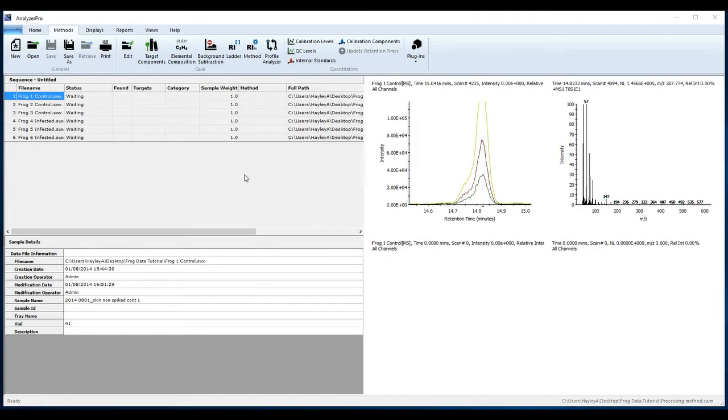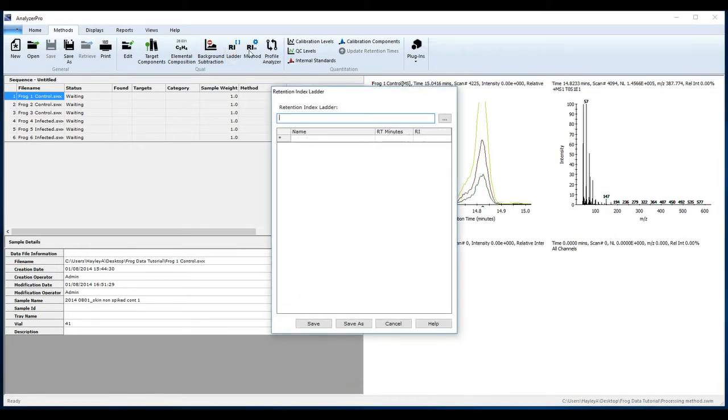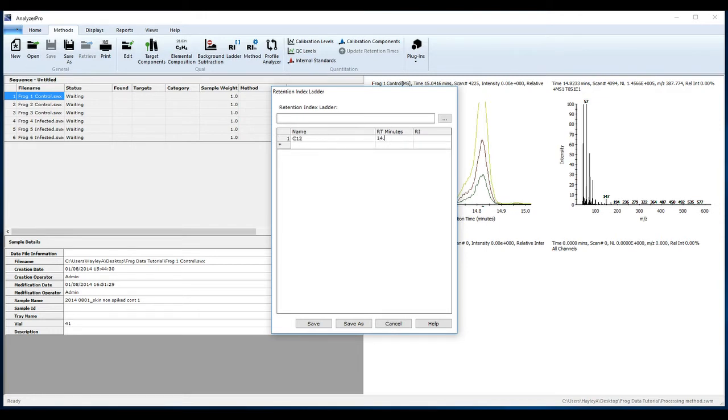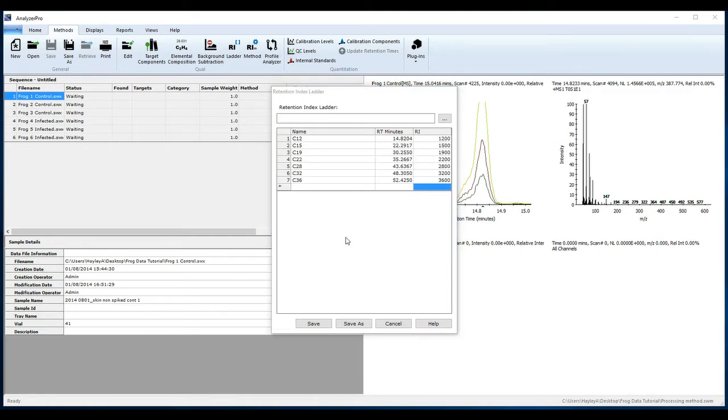Once you have found the seven alkanes in the data and recorded their retention times, go to the Method tab and select RI Ladder to create a manual retention index ladder. Enter the name of the alkane, its retention time, and retention index. Populate the table with the retention times and indices of all seven alkanes and click Save.